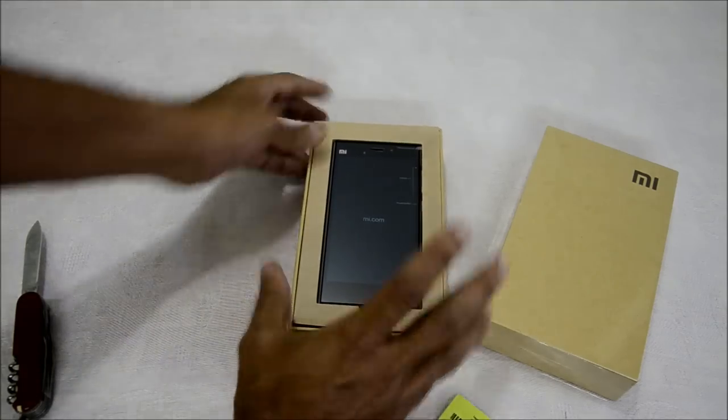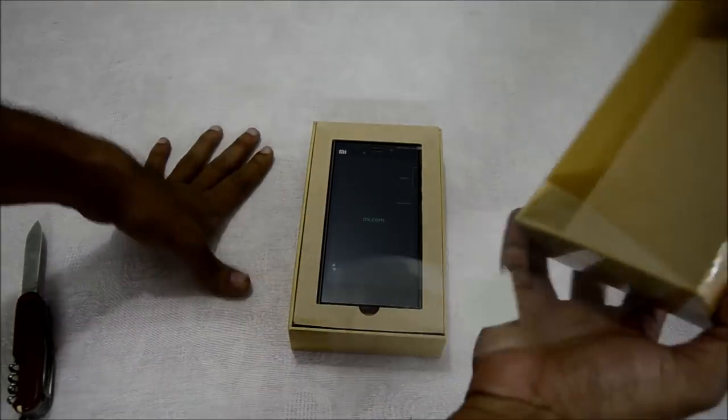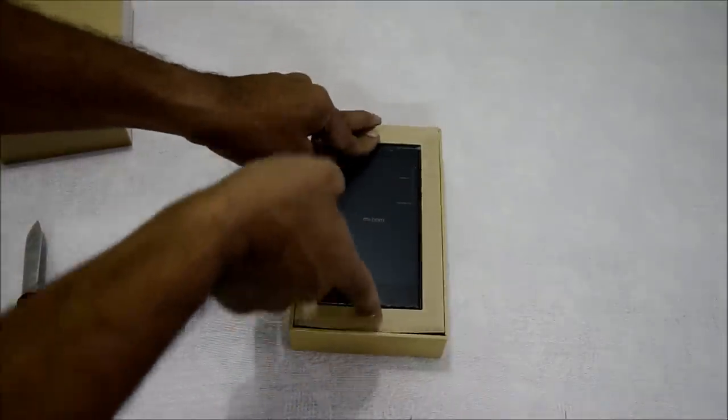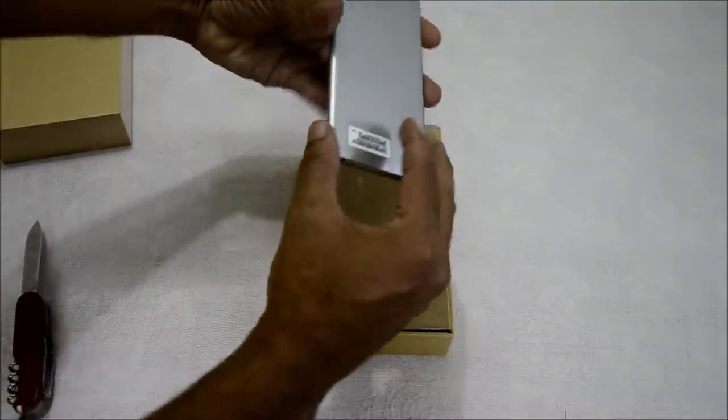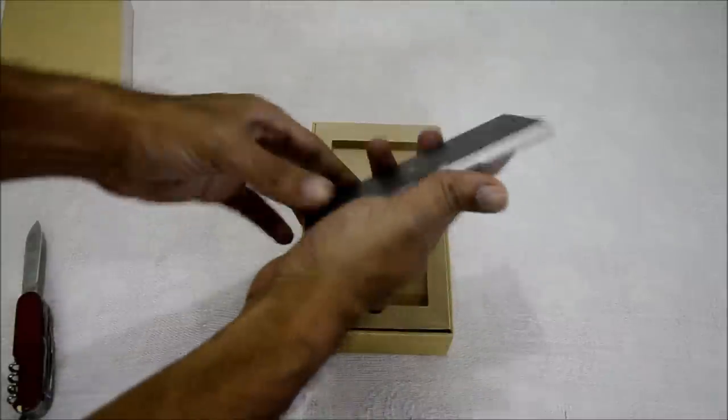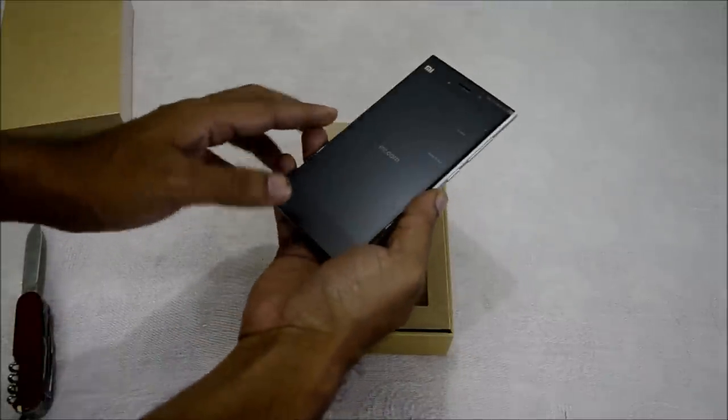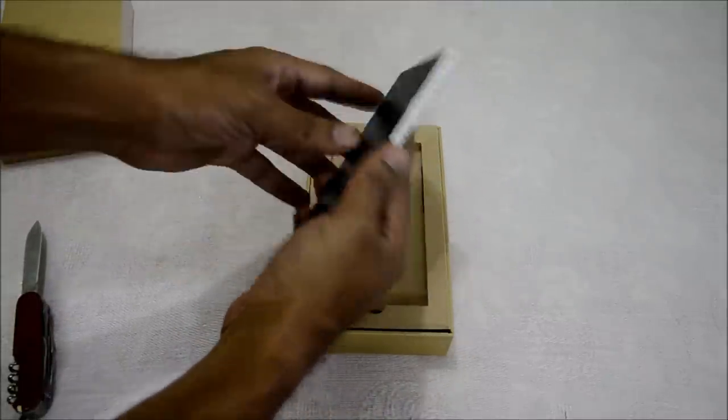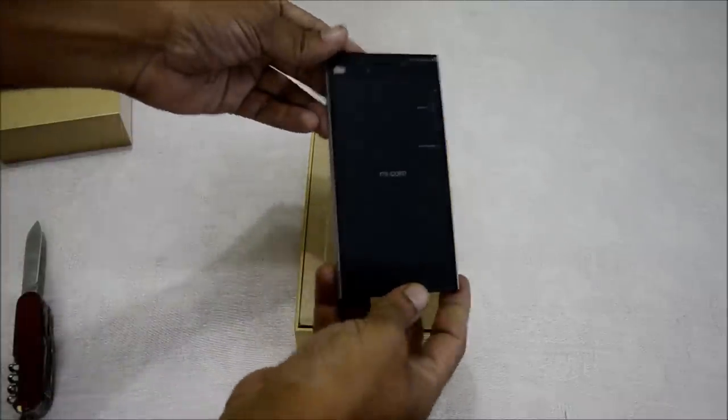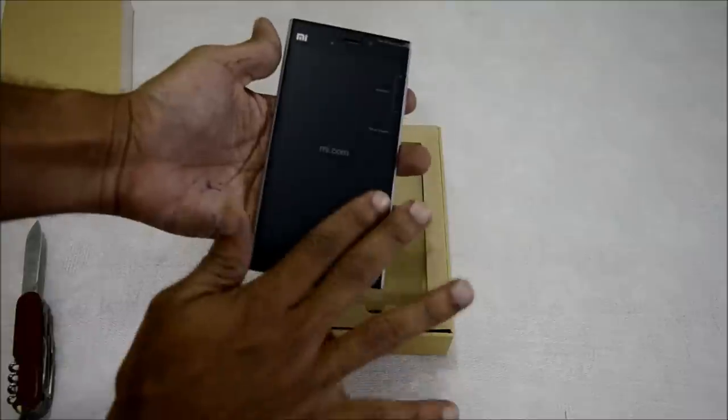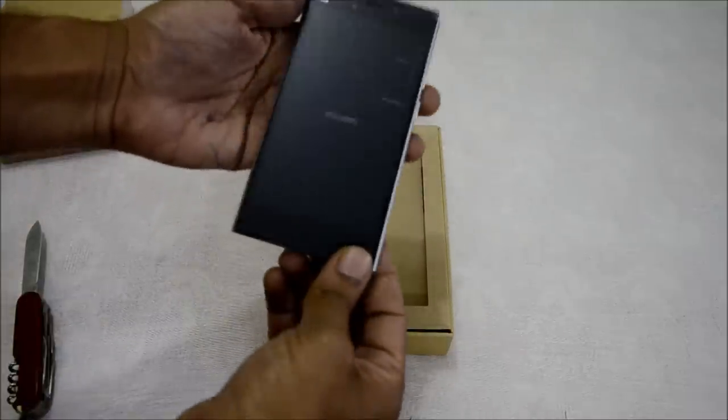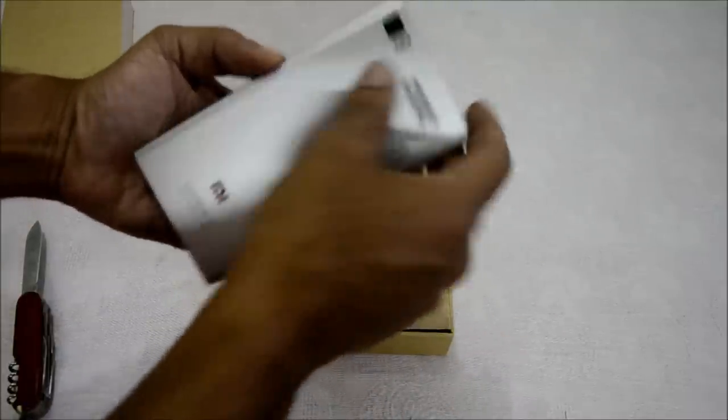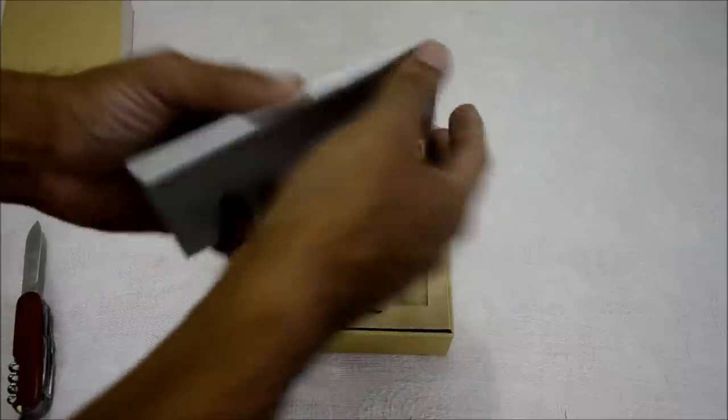The moment we unbox it, we see the mobile. The color is dark silver grey, the only option available in India right now. This is how the mobile looks like with protection stickers all around. We have the IMEI number and camera.